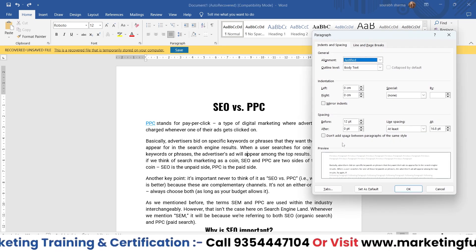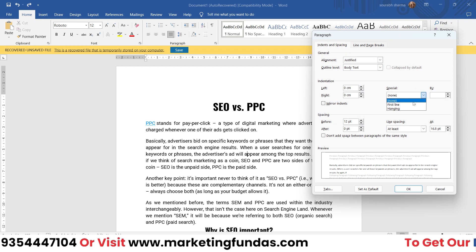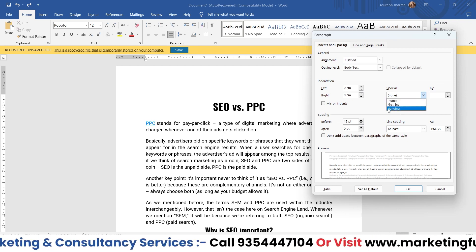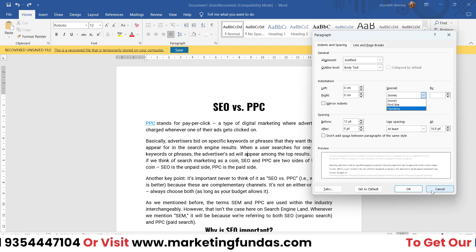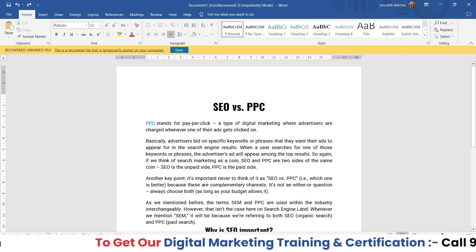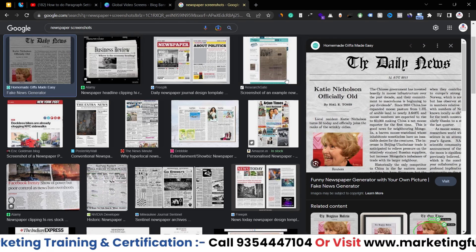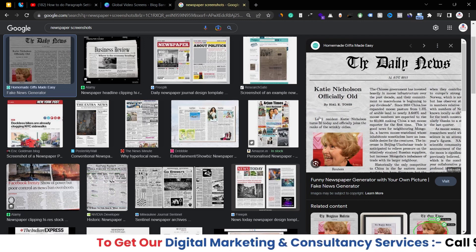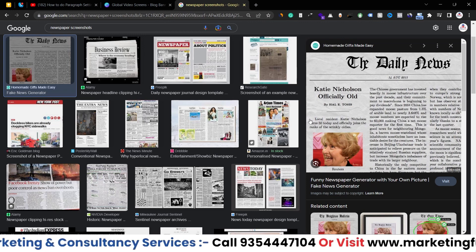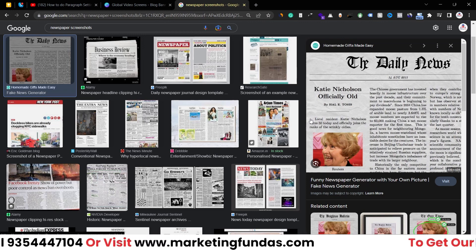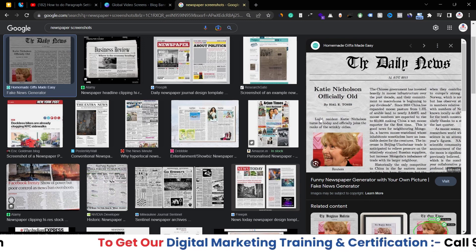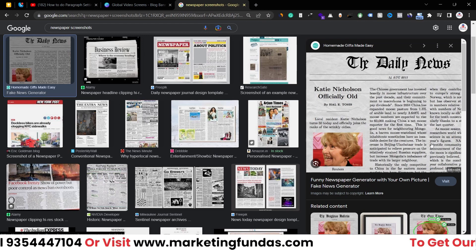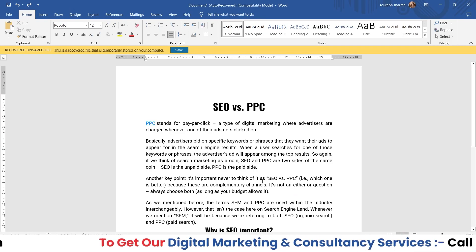Now we have the Special options. There are two: 'First Line' and 'Hanging.' You may have seen in newspapers that when a paragraph starts, there's some extra spacing on the first line. I've searched for a newspaper screenshot — as you can see here, the content starts with extra indentation on the first line. The same thing can be done in MS Word.